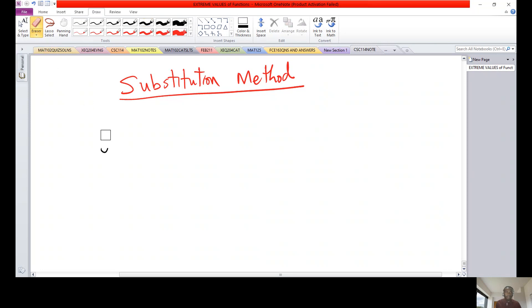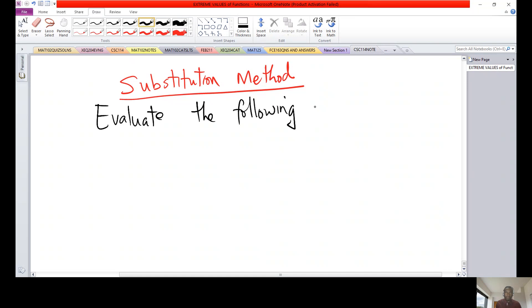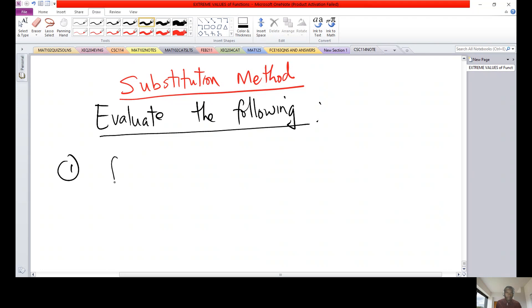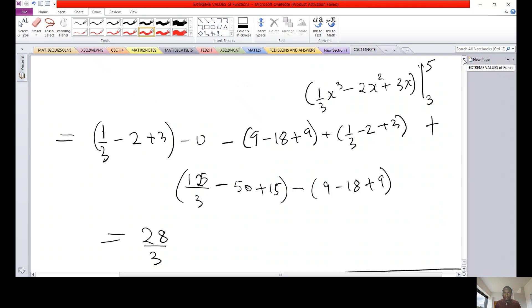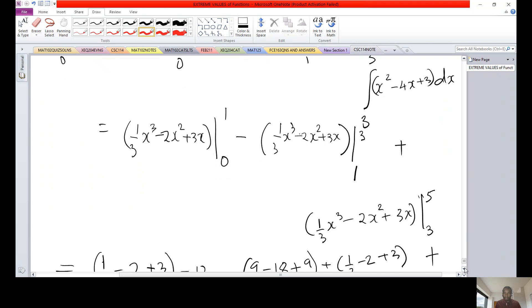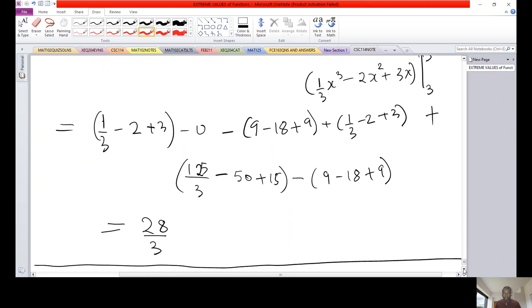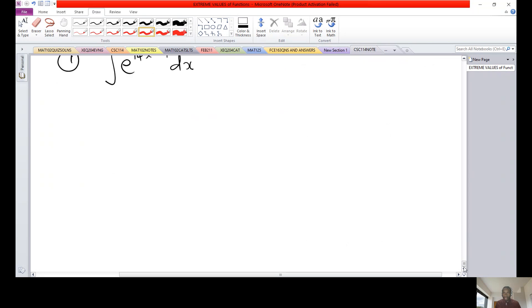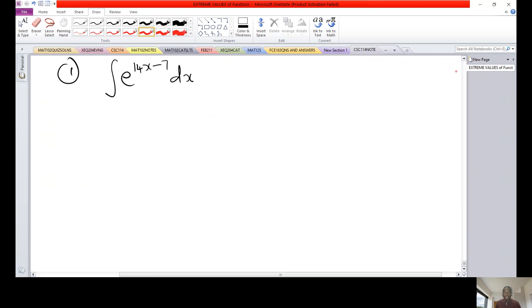Evaluate the following. The first example: integrate e raised to the power 14x minus 7, dx. We know the integration of e raised power x, but the power here is not just x. So we try as much as possible to make sure that the power of e is just a single variable.